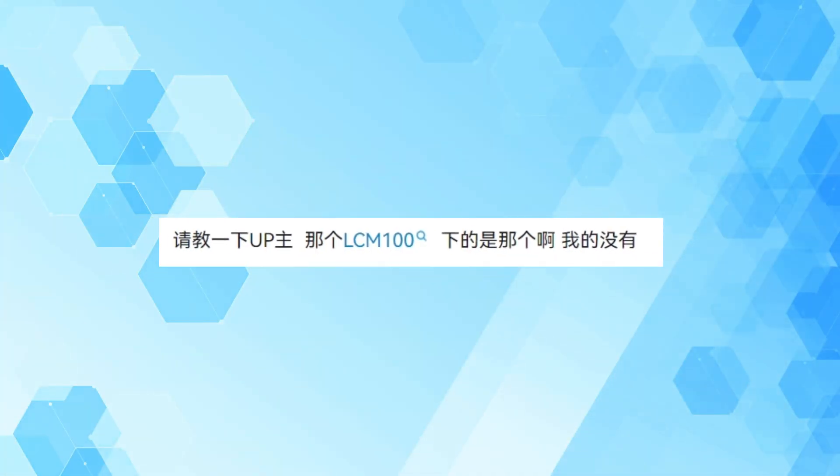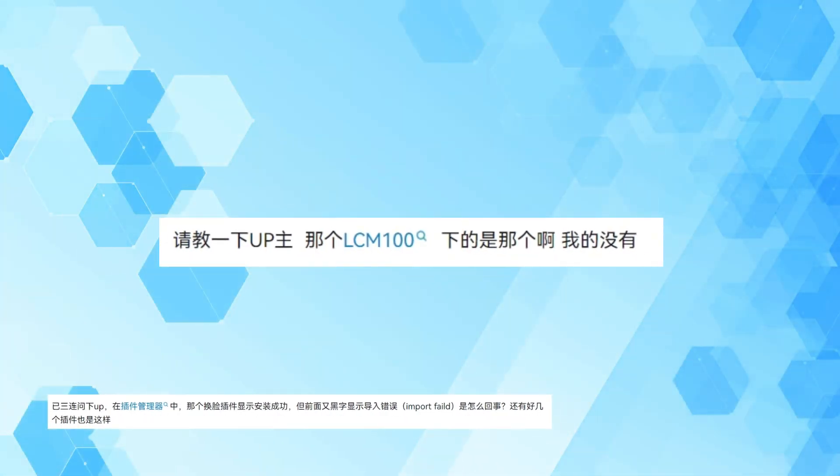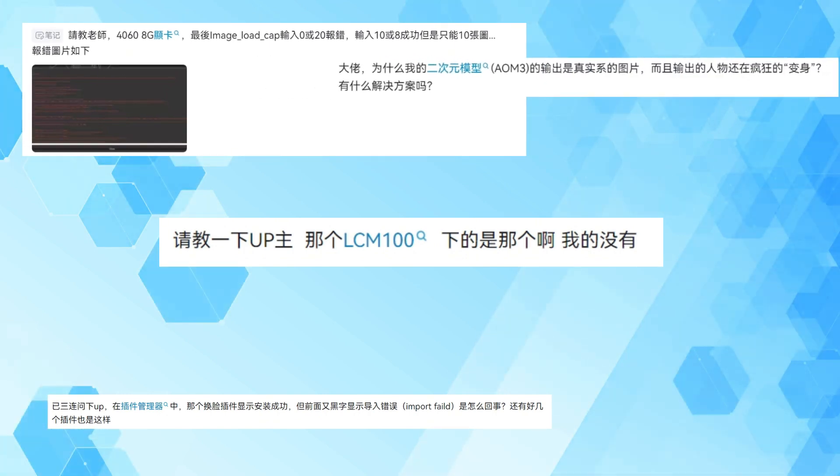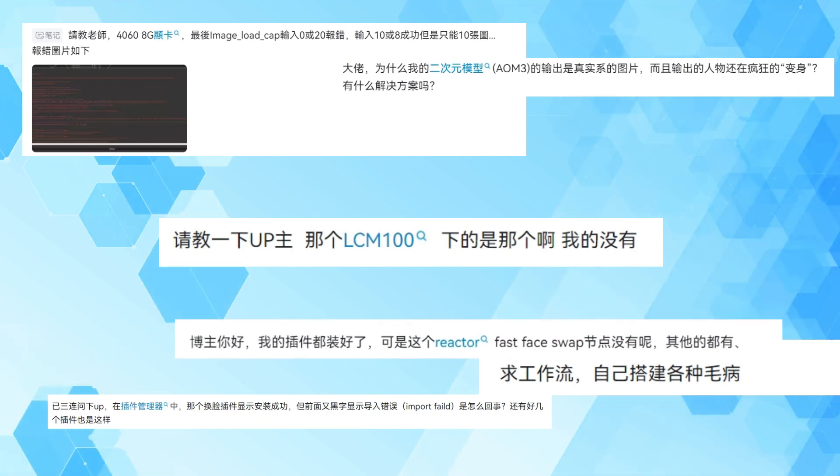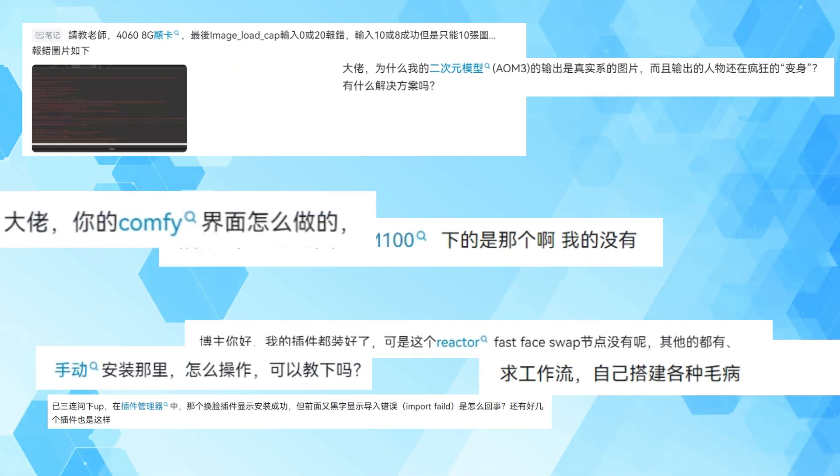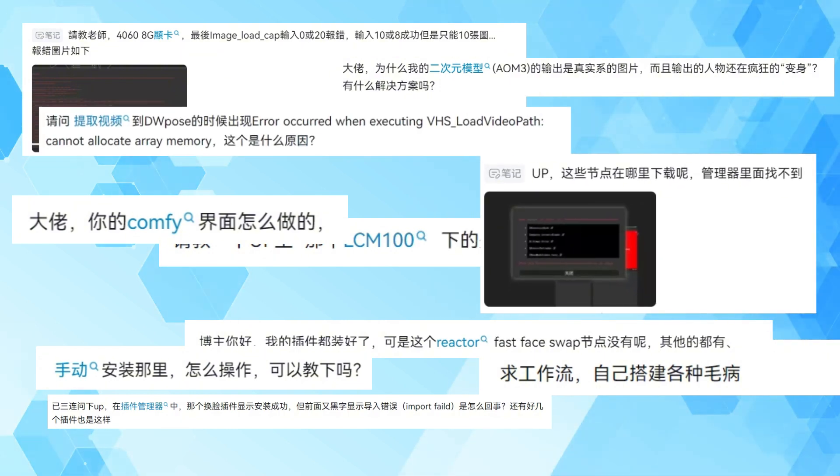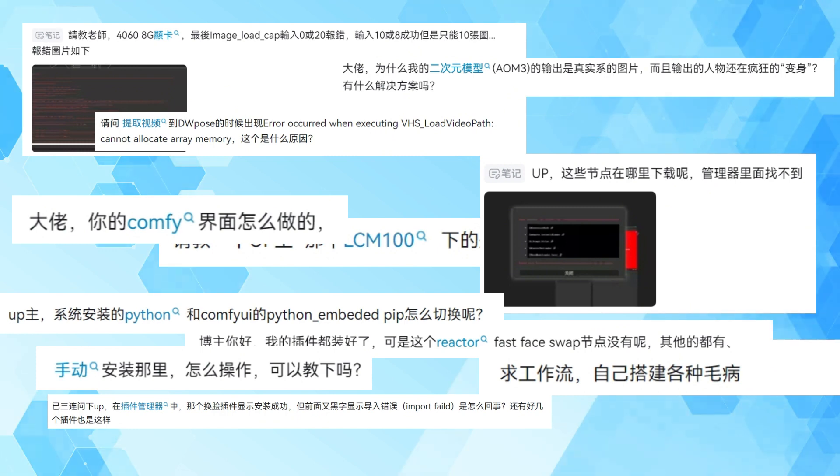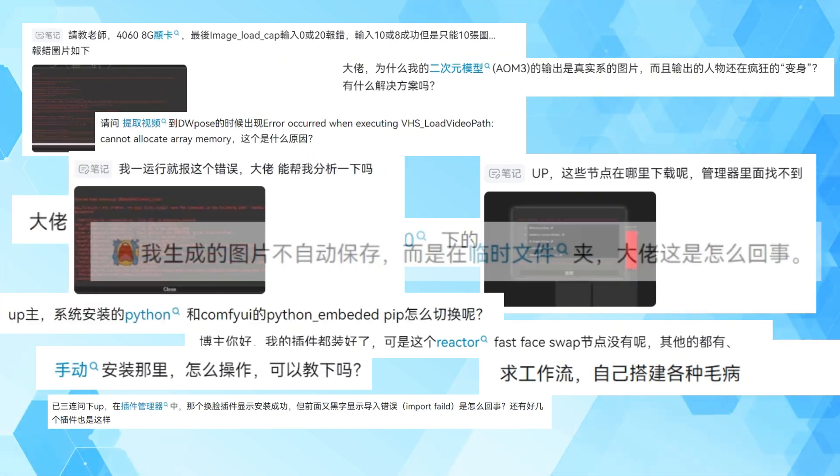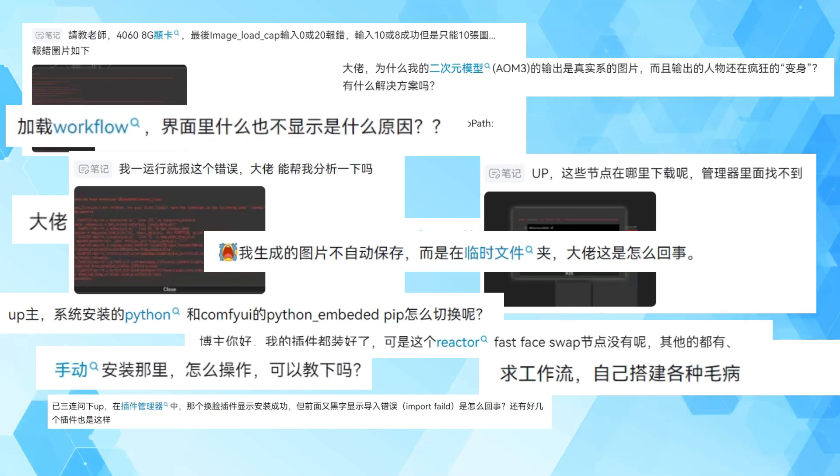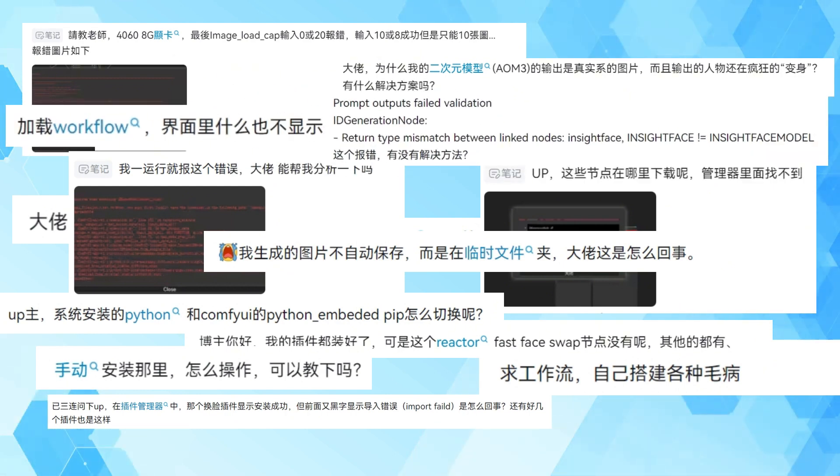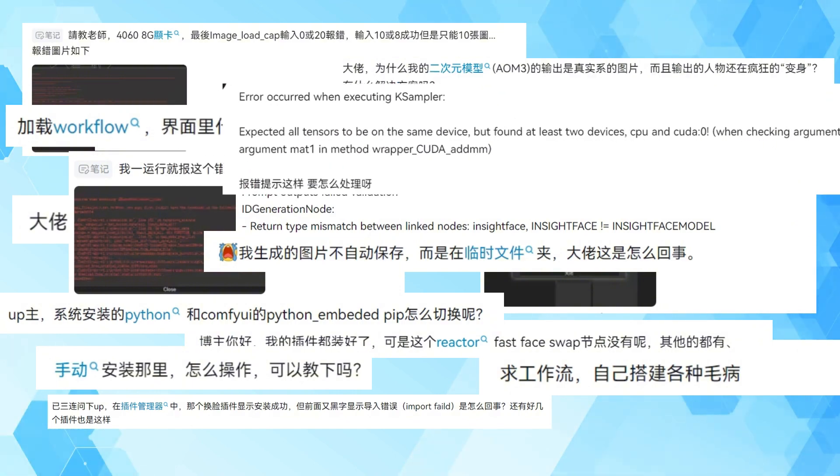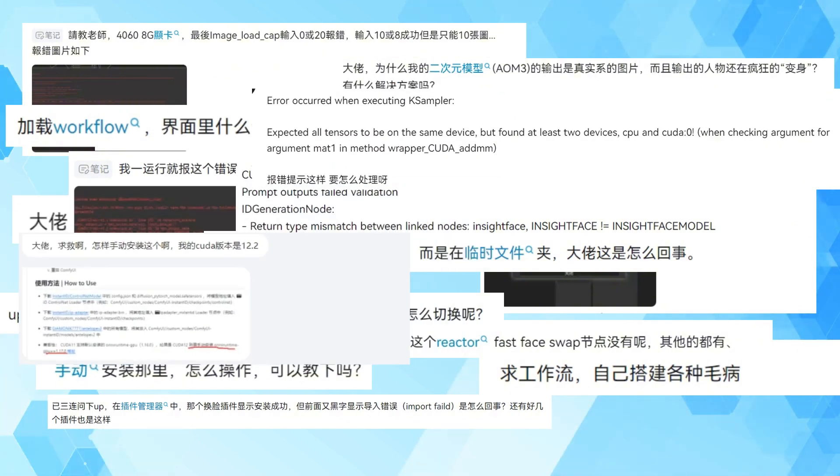As many people know, some buddies encountered a lot of problems when installing custom nodes before, especially Reactor, IP Adapter, Instant ID, Portrait Master, etc. While helping everyone solve these problems, I discovered a simple solution, which is to directly package and share the ComfyUI environment I use. This way, everyone can use it directly after downloading and unzipping without the need for configuration. However, later, Aki, a famous Stable Diffusion contributor, released a ComfyUI Launcher, and I think maybe everyone doesn't need my version as much, so I did not update it again.